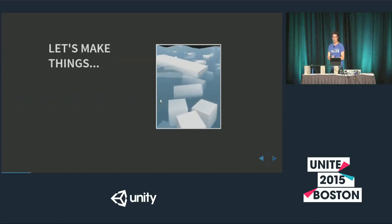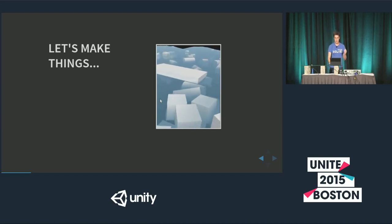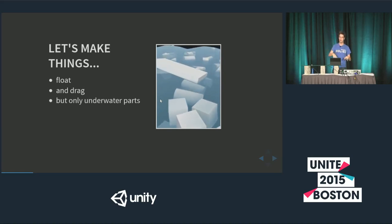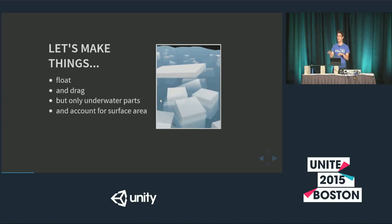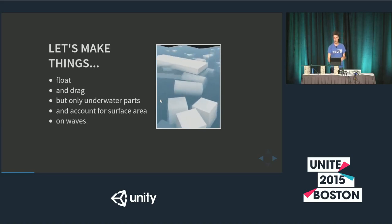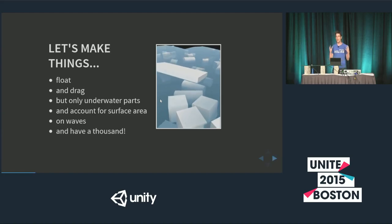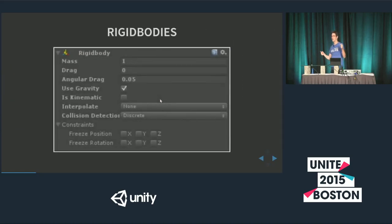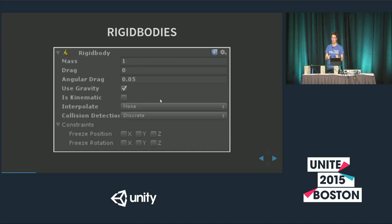Here is our syllabus for today: we're going to make things float, make them drag in water but only the underwater parts, account for surface area of objects moving through water, do this on waves, and have a thousand of them — all in the next 23 minutes. Starting real basic: in Unity the RigidBody class does all the heavy lifting. You get physics — falling, tumbling, bouncing. A lot of what we're doing today is applying forces to existing Unity RigidBodies.